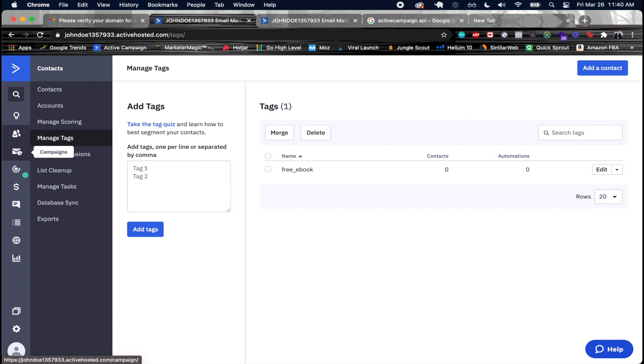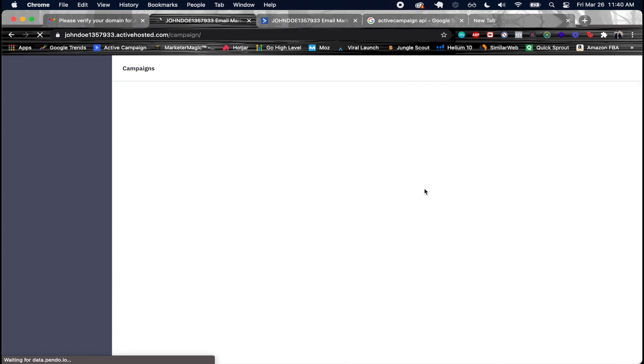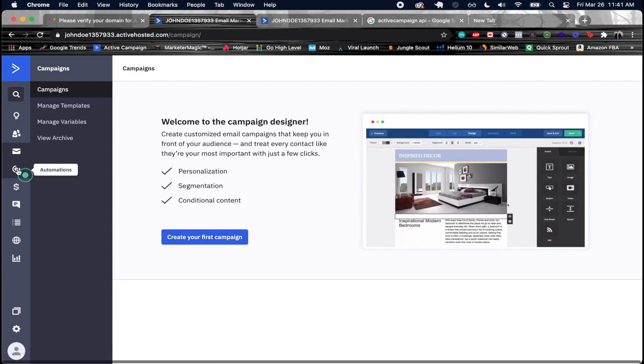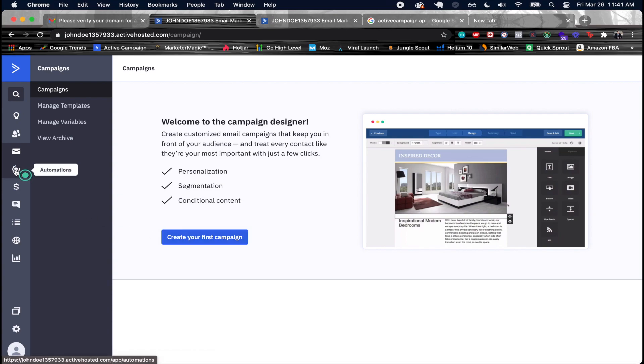Campaigns are quite useful because you can send out email campaigns to your different lists. That's an area you'll work in a lot with email marketing software like this. From here you can click 'Create your campaign' to get started.